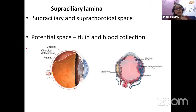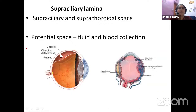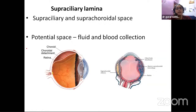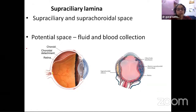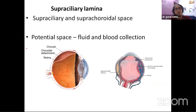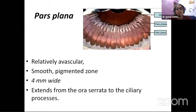Supraciliary lamina is just a condensation. Beyond that, you have a potential space which continues behind as a suprachoroidal space. Fluid and blood can get collected there in many pathological processes and cause detachments of the ciliary body and choroid. So it is a potential space, and nowadays we are also using it for purposes like drug delivery.